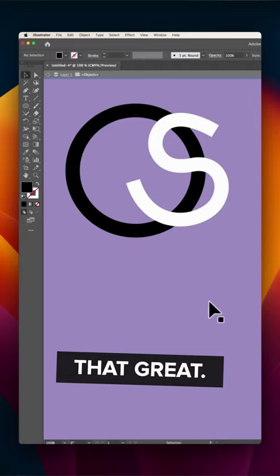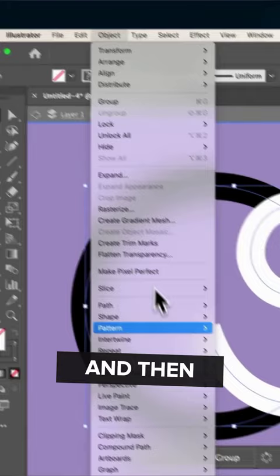So instead, select all the items on the page, head to Object, come down to Intertwine and then click on Make.